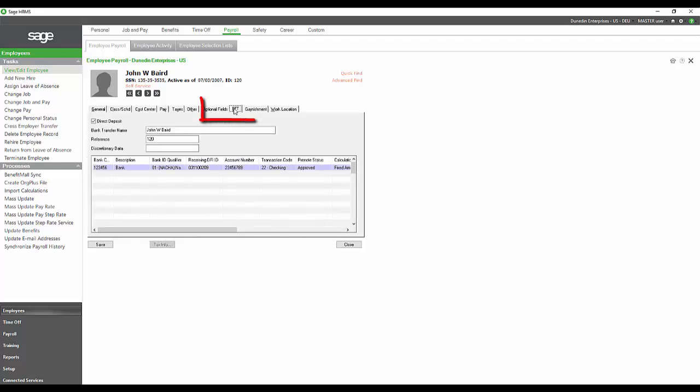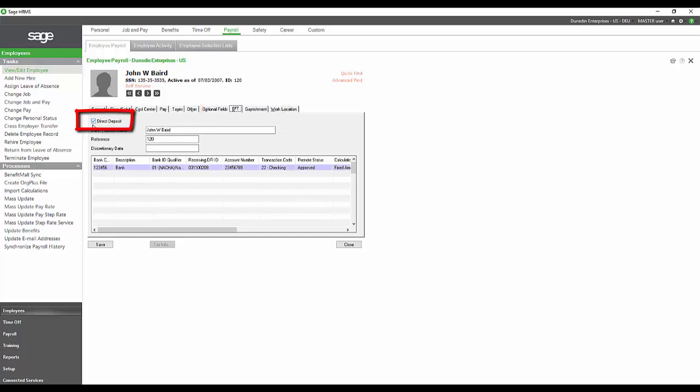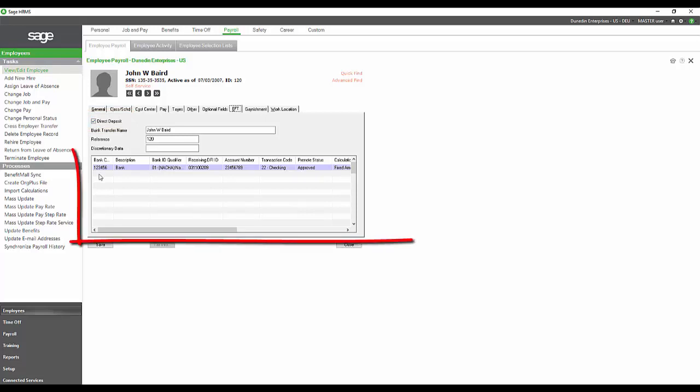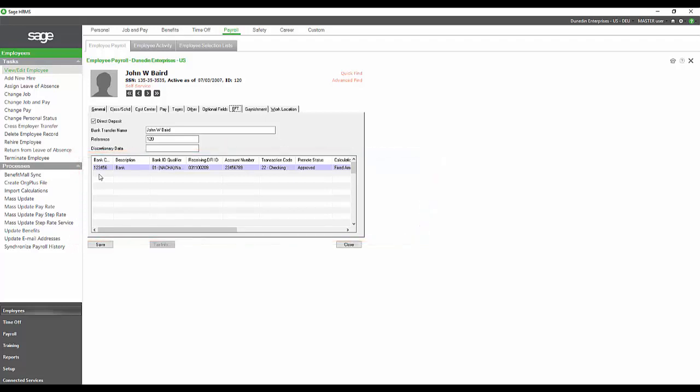We also have a tab here for EFT, and that's where we can set up the employee's direct deposits. By clicking or unchecking this direct deposit box, that will very quickly either turn the direct deposits that are set up off. Down here, you can list as many direct deposit options as you will allow your employees to use.